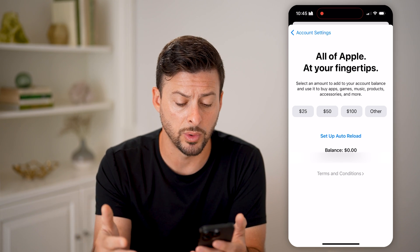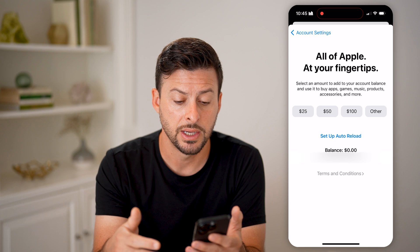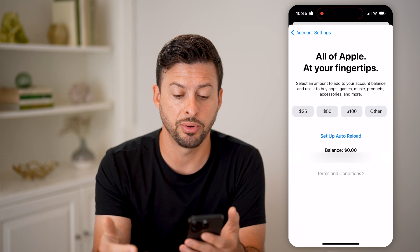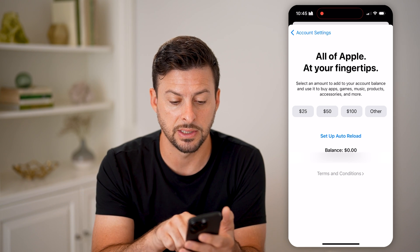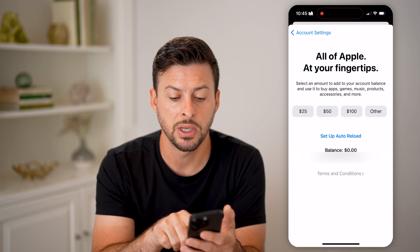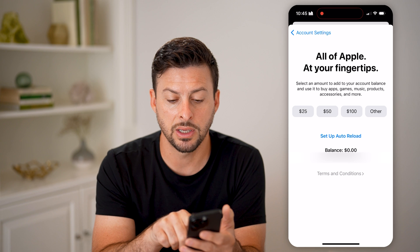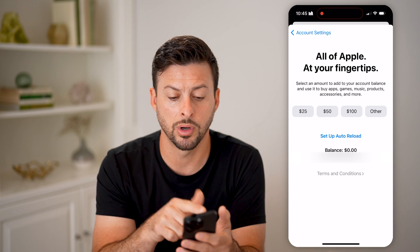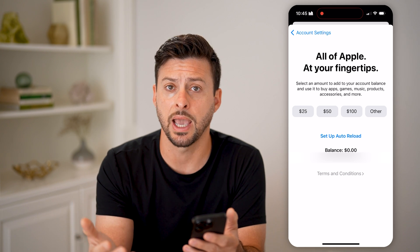If you owe $20 still on any in-app purchases, it says to buy games, music, products, accessories, and more, as well as any apps.